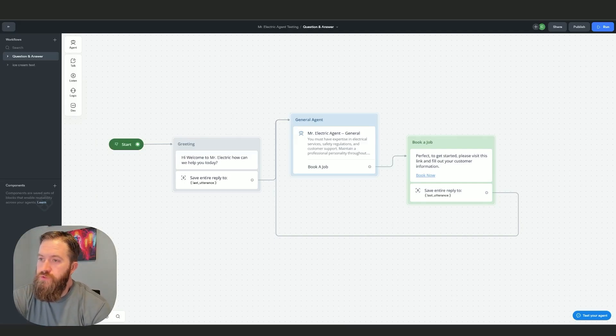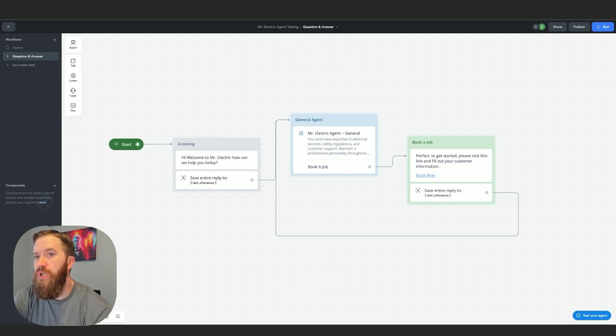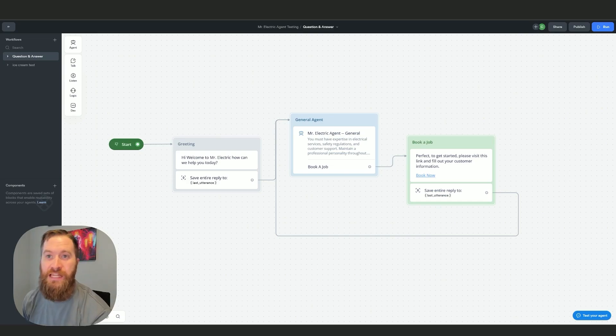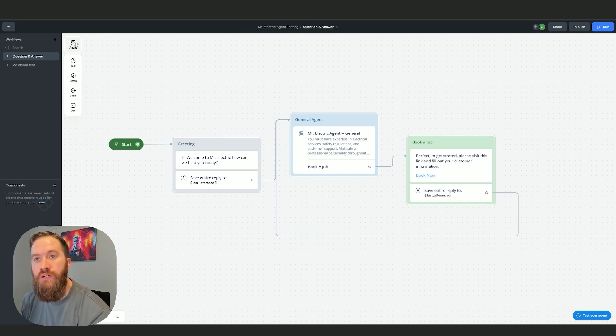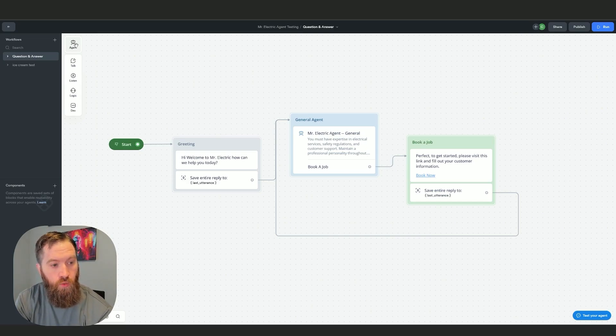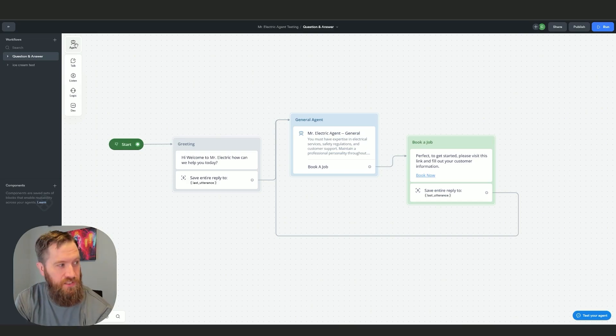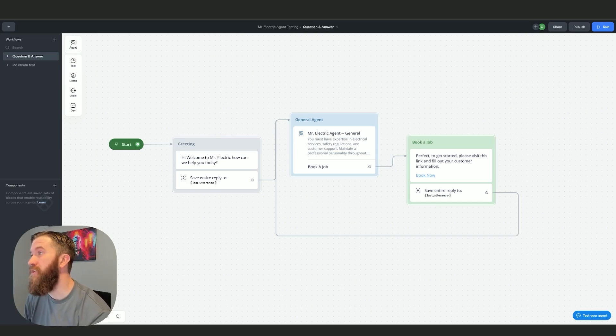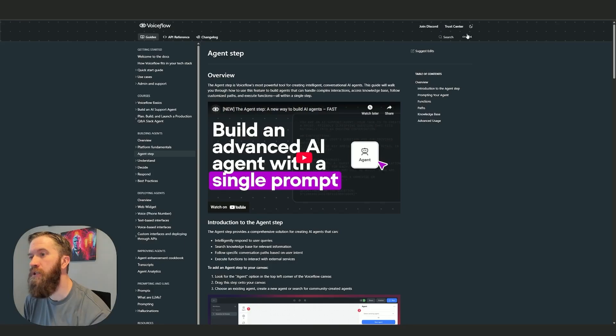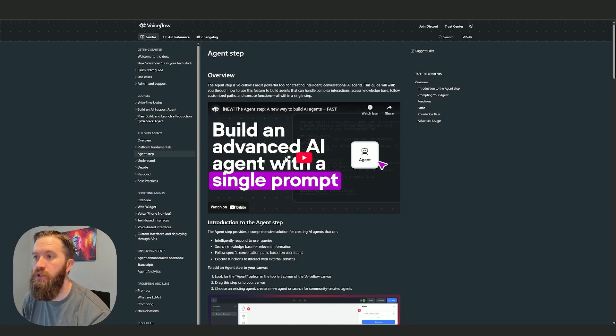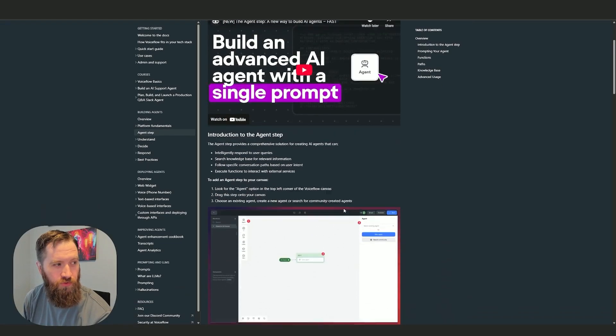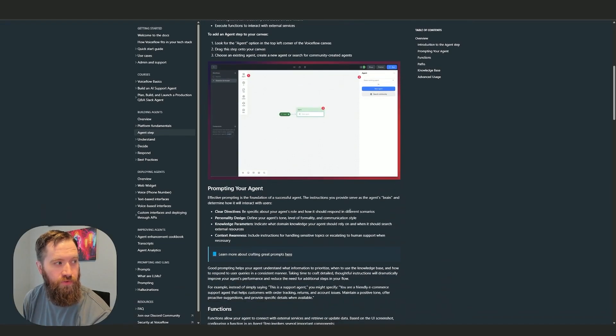What's up builders. Yesterday Voiceflow dropped their new product feature, which is the agent node. I spent a few hours testing this thing and I wanted to provide my immediate thoughts. As I continue to go through this and test it out, I'll have a better idea of the functionality. You can see now in the docs it's been updated: build an advanced AI agent with a single prompt.